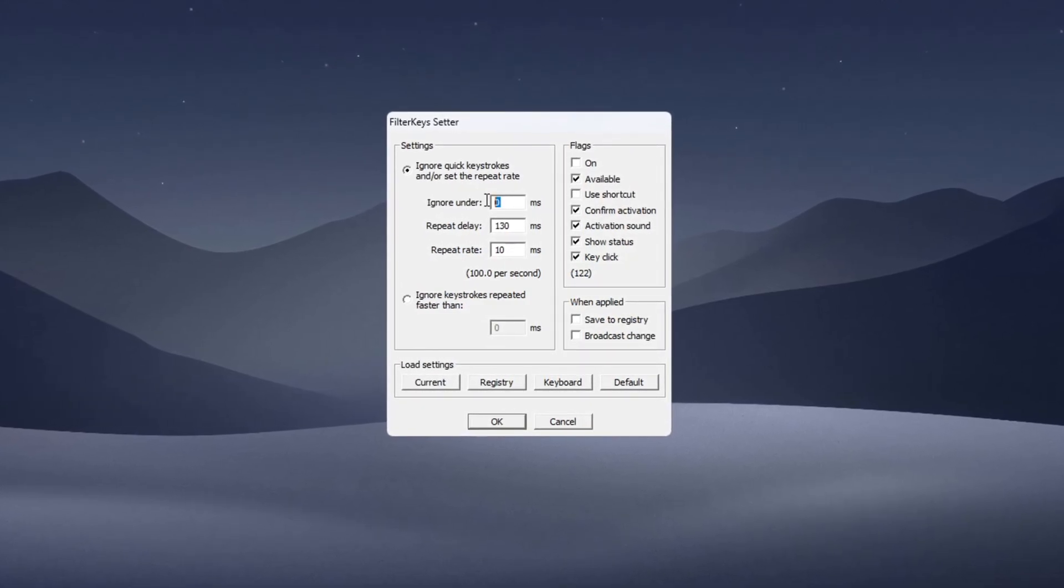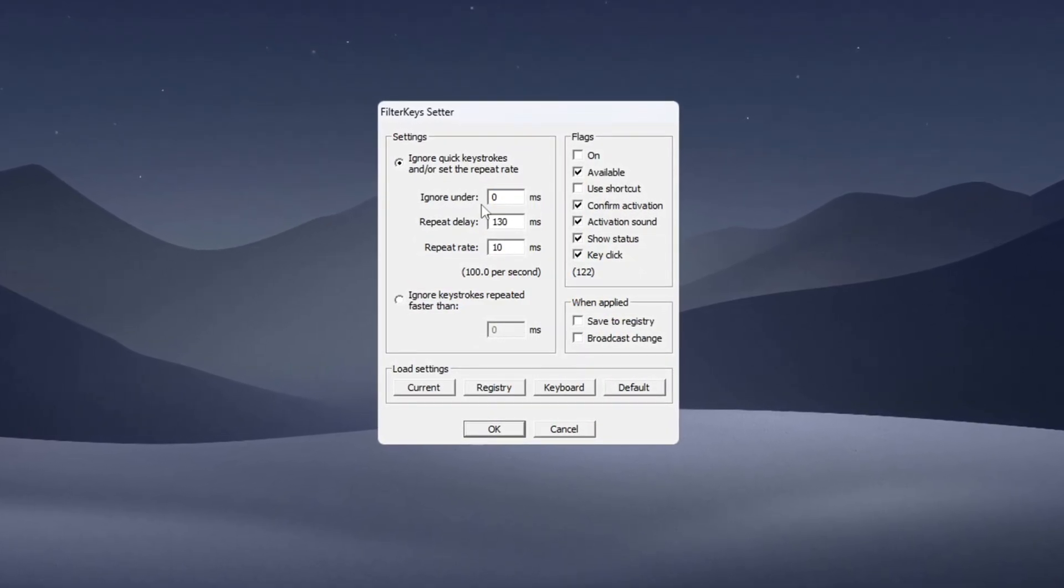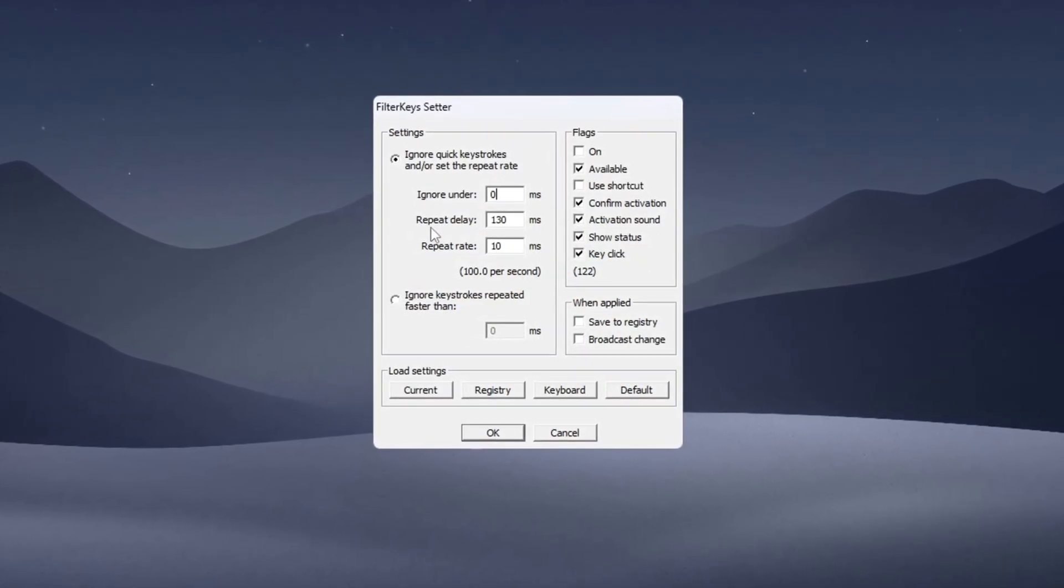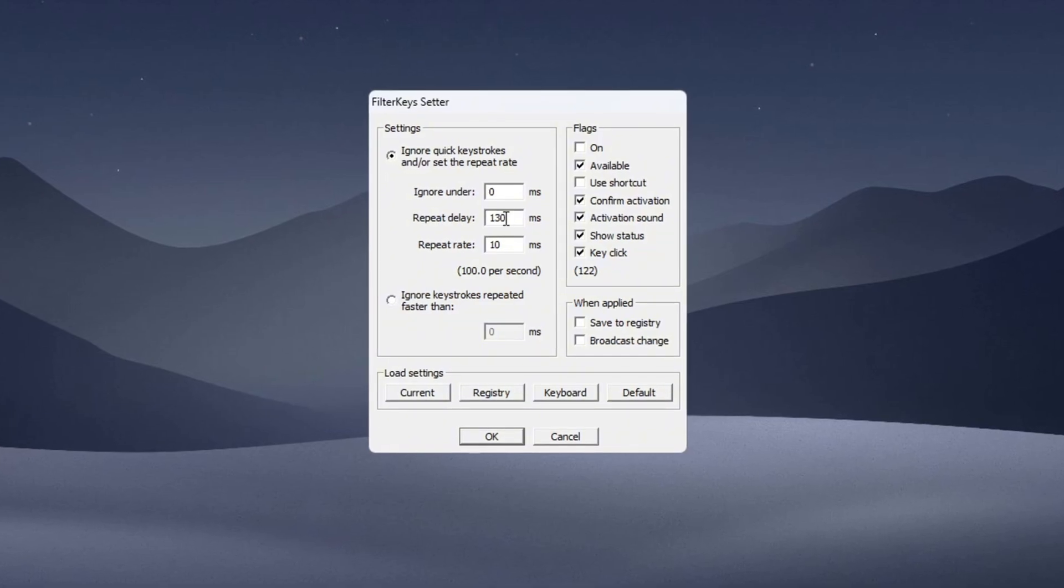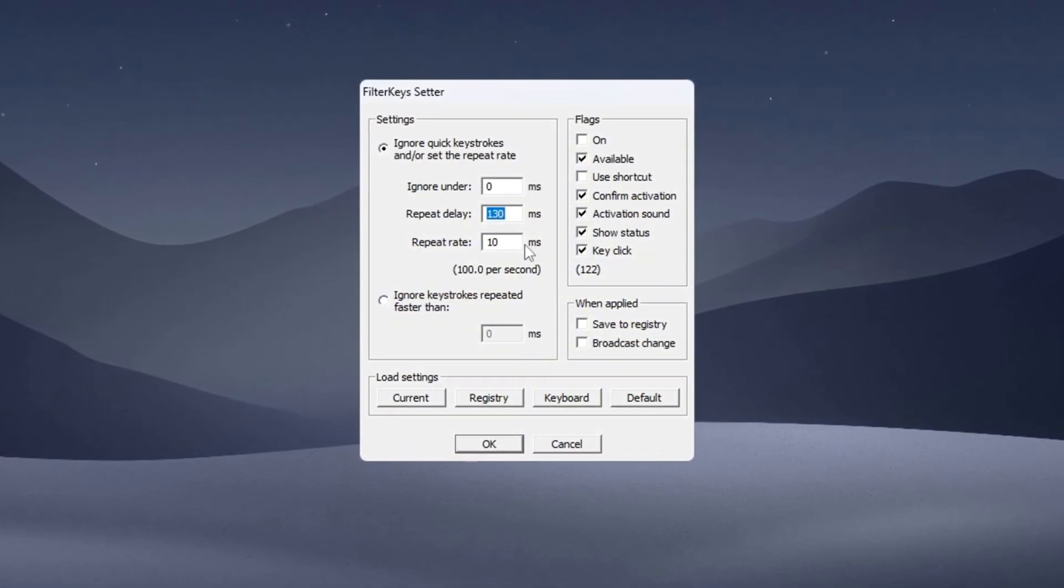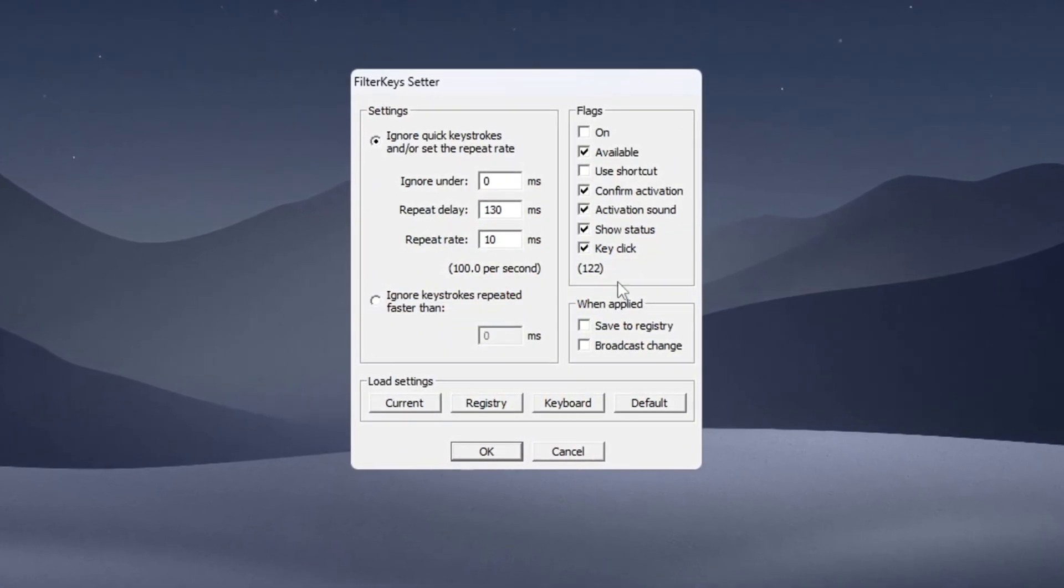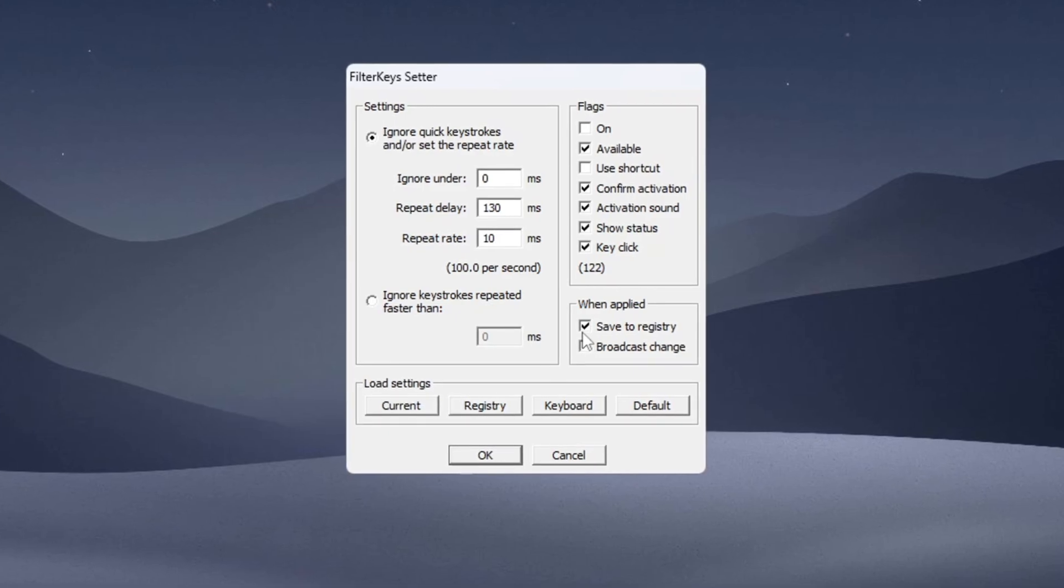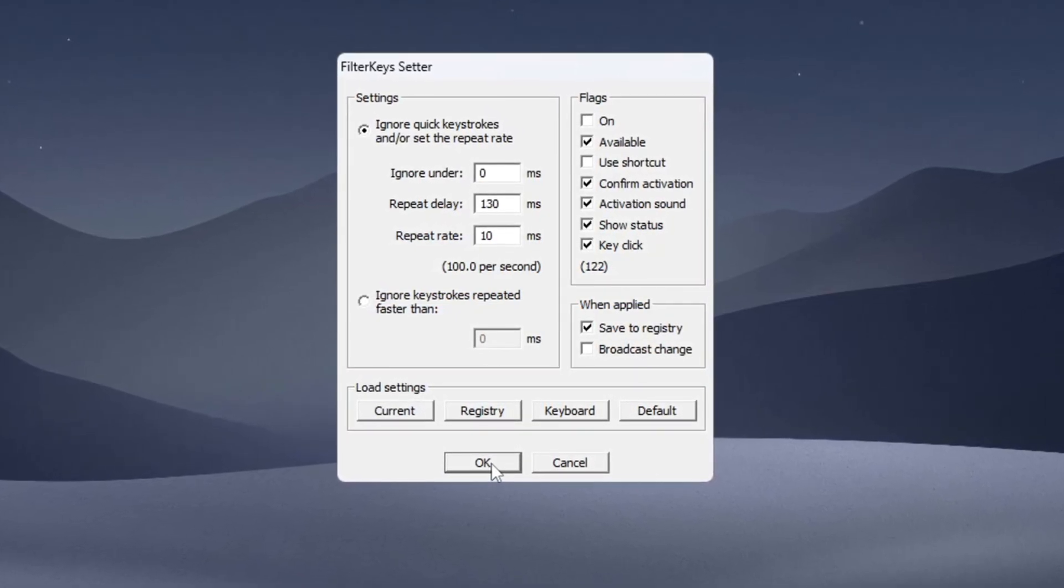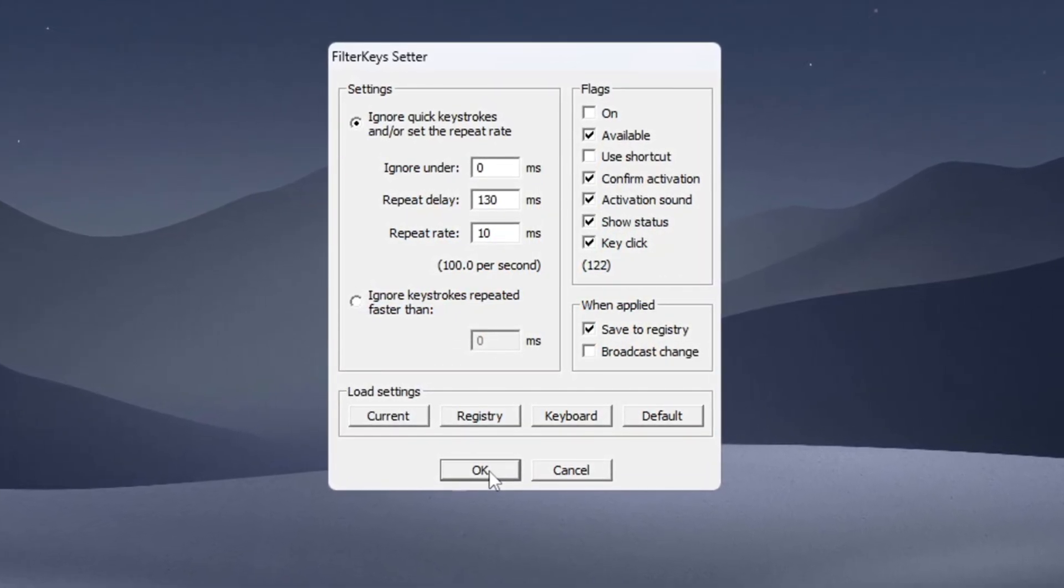Set the following values: Ignore under 0, Assert is Repeat Delay 130ms, Repeat Rate 10. Tick the checkbox on the right to enable these settings, then click OK to save them. Your keyboard will now respond faster, which is great for gaming and general use.